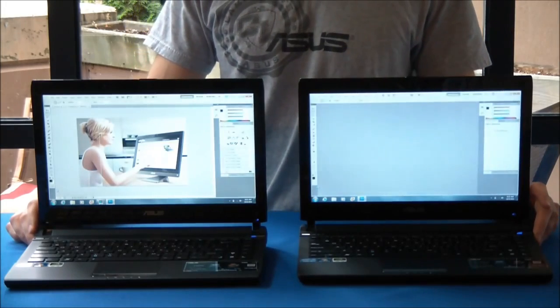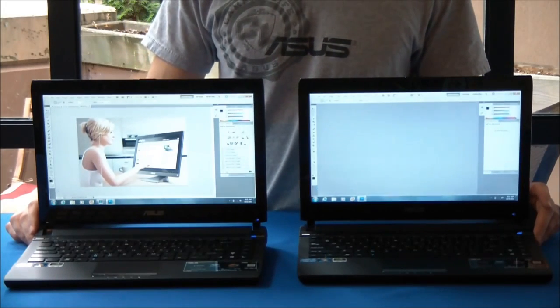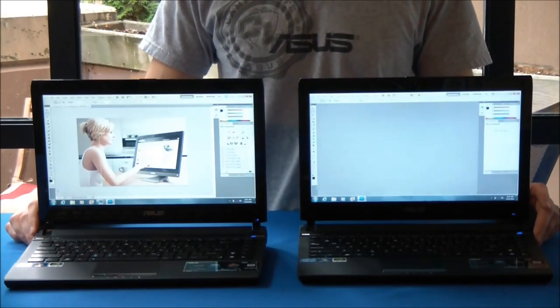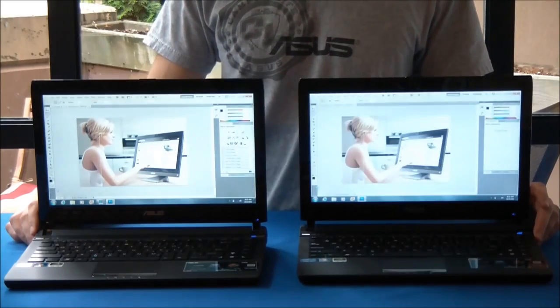Once again, we have a pretty epic speed difference. Probably going to be about 30 seconds difference here in the end.